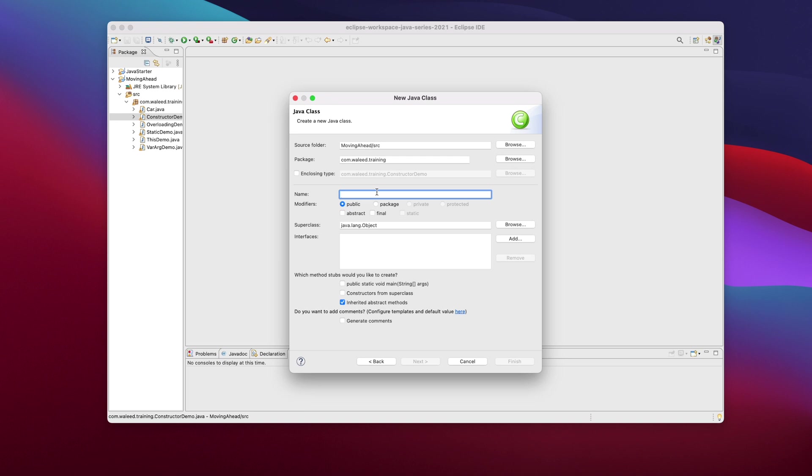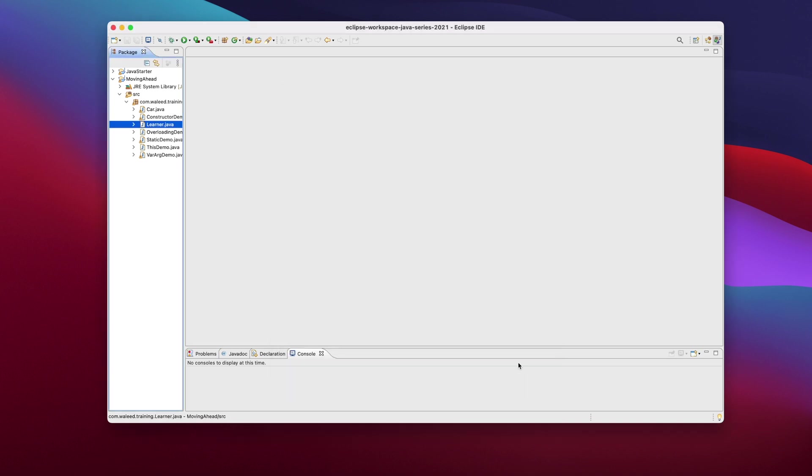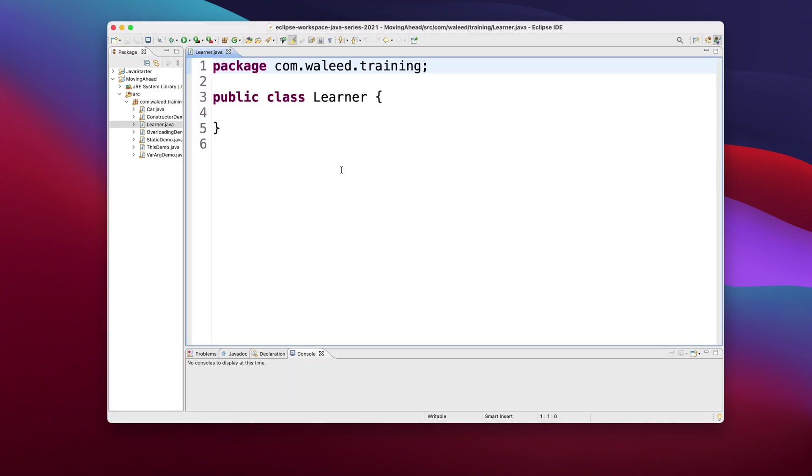So I'm creating a new class here and I'll appropriately call it learner in camel case, L capital and all of the rest in small and I'll just finish.